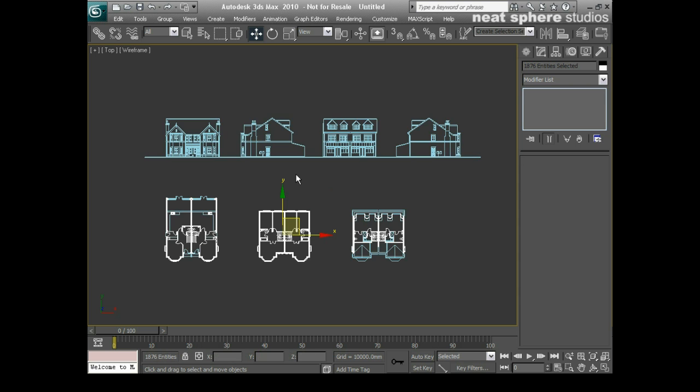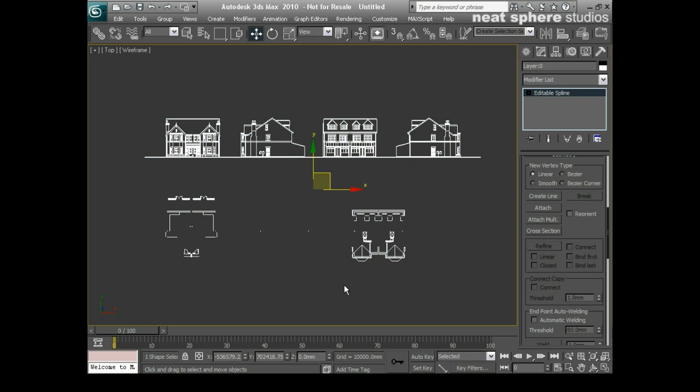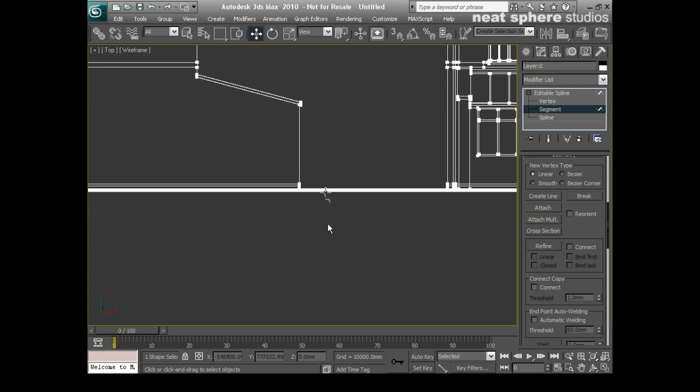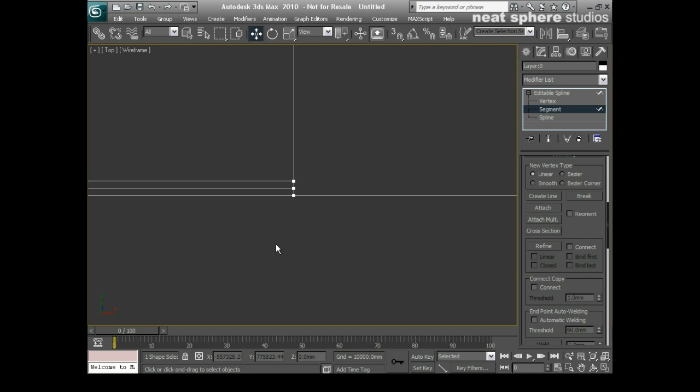And now I'm going to get rid of the sections of wall that I don't need here, so I'll come to my segment, and I'll highlight all of those, and then again just press the delete key. Moving forwards, I will just take all of those lines bar the one ground plane, and I'll delete those as well.